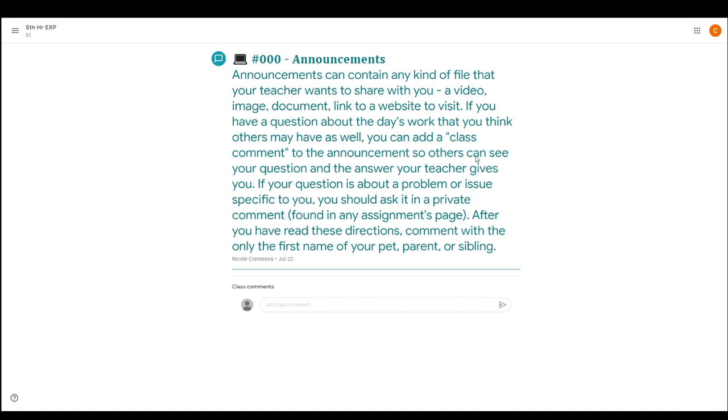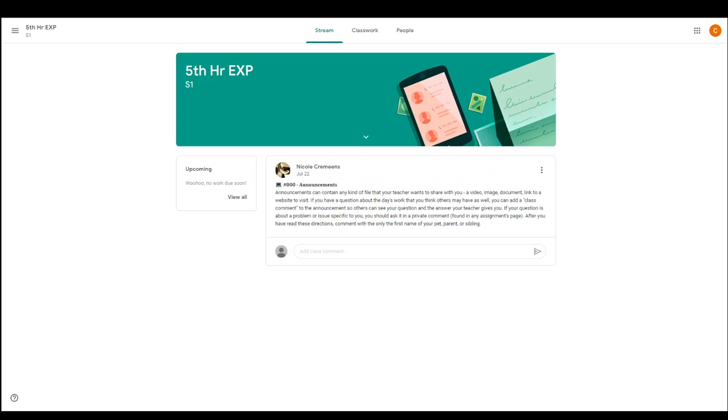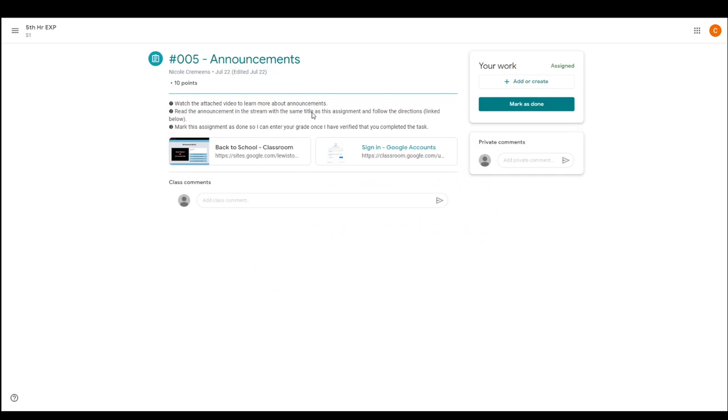So then you would just find your announcements again on the classwork tab or in this particular case, this one to make sure you actually read the announcement and check out that last sentence because that tells you what you're supposed to comment on the announcement page. And then once you have commented on the announcement with the particular thing I want you to comment with, then you can mark this assignment as done.